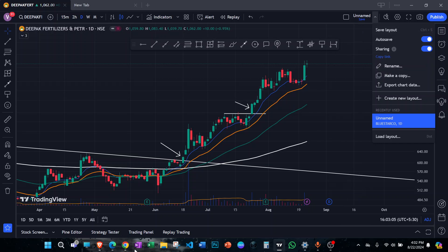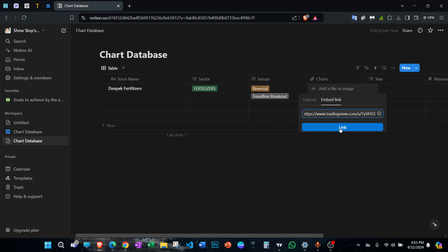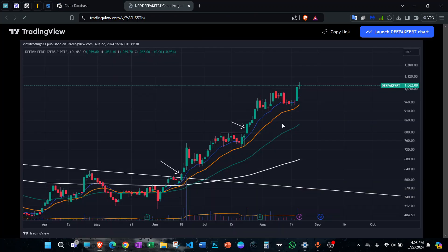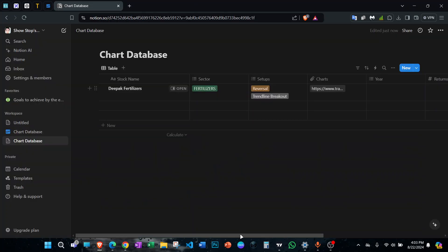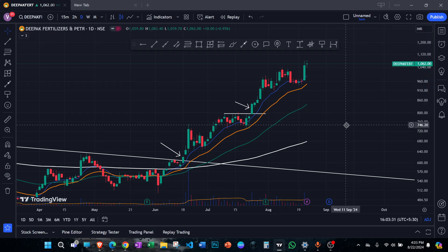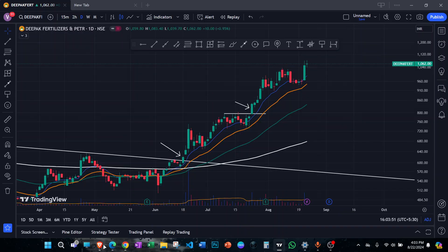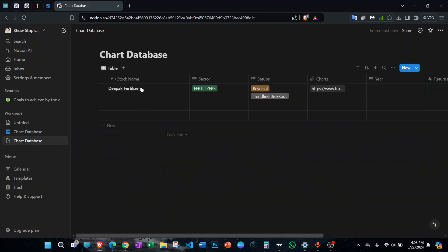You can click on the entry, select 'Embed Link', and paste the chart link there — so next time you want to see the chart you can simply open it and get that chart with your markings, and launch it directly to TradingView. Alternatively, you can take a screenshot using Ctrl+Shift+S and attach it.